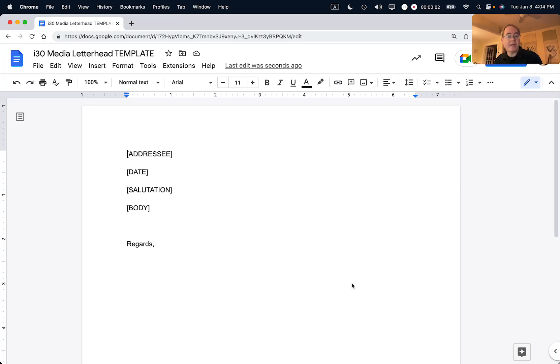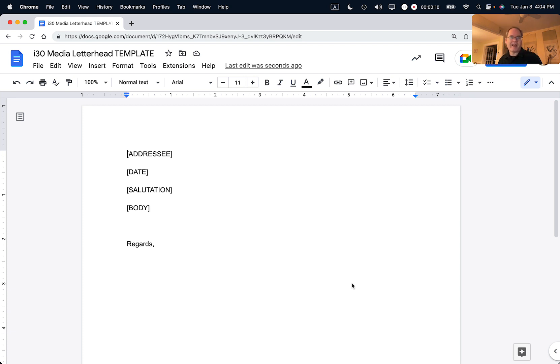Hi there. Ian from In 30 Minutes Guides. Today I'm going to show you how to create letterhead in Google Docs with your own logo. If this video helps, please take a moment to like it and follow me, and let's get started.